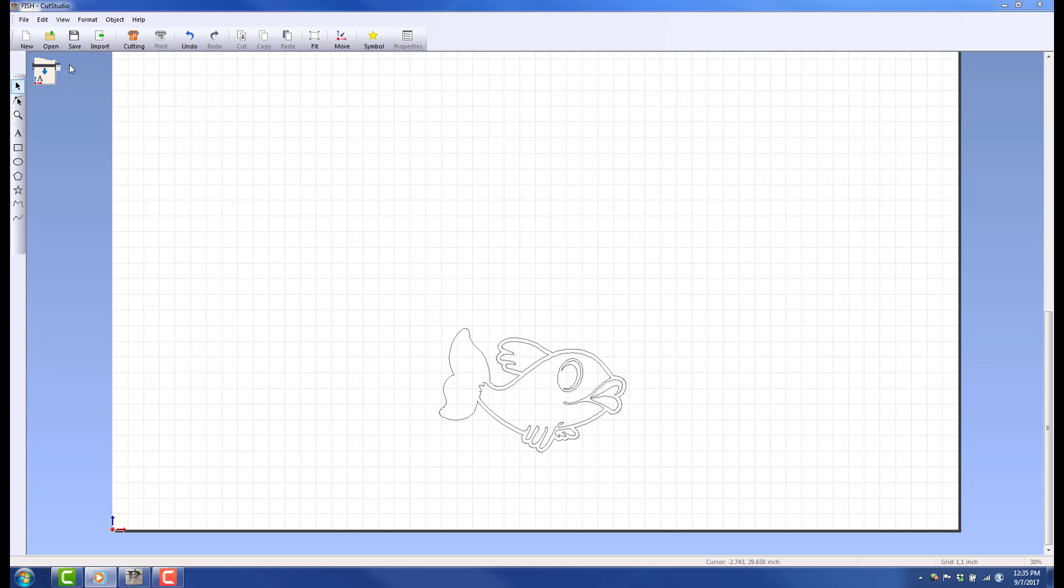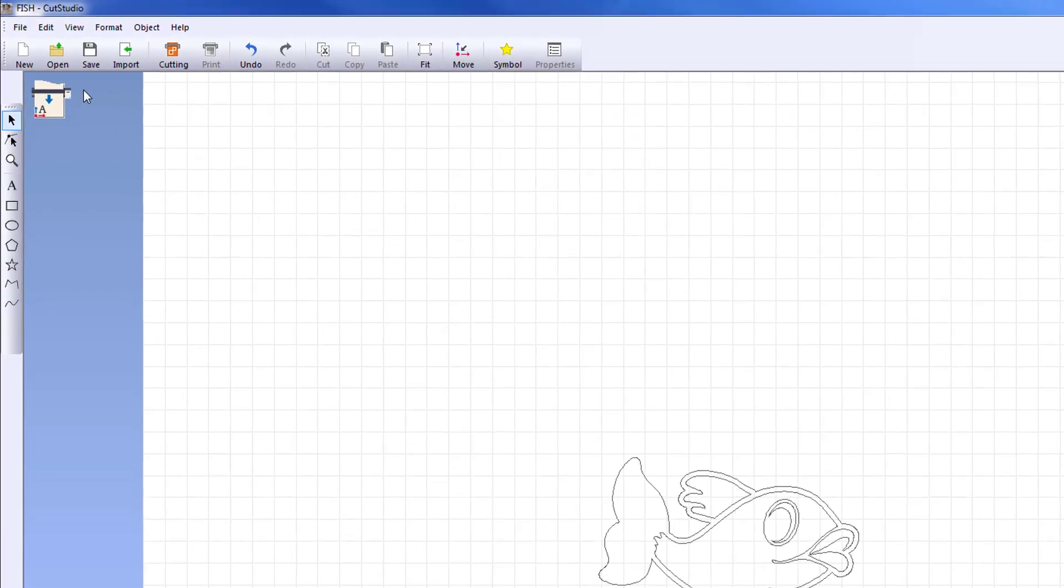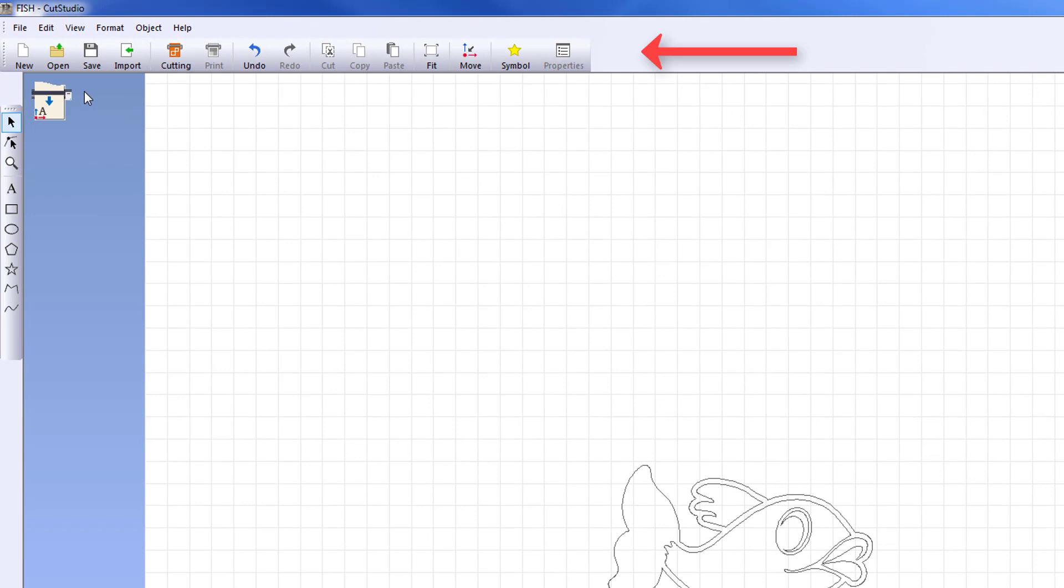This video describes in detail each command that appears in the standard toolbar. Many of these commands may look familiar to you.